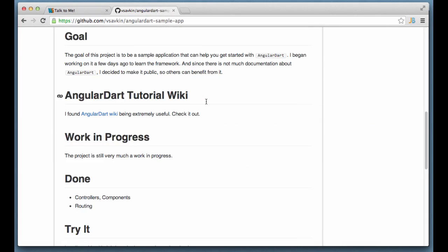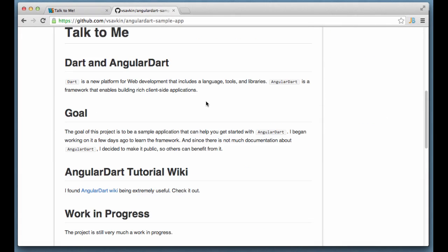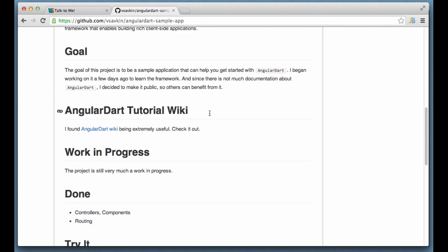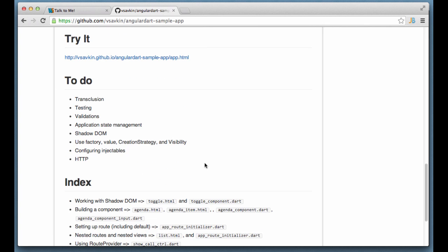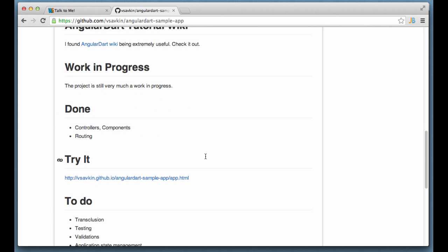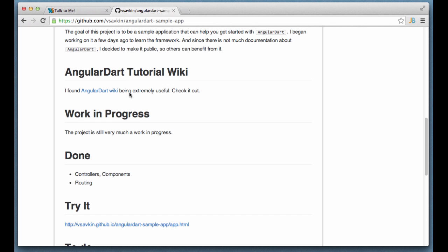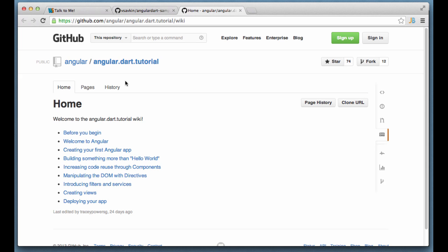Check out the sample application repo. You may find it useful. I also found this wiki that Angular team put together very useful. So check it out. That's it for today. Thanks for watching.